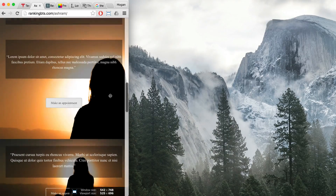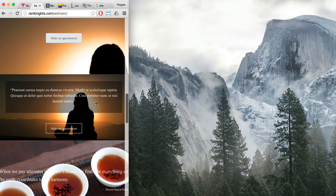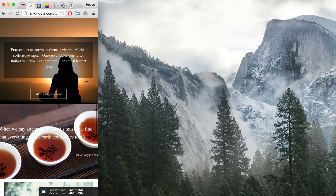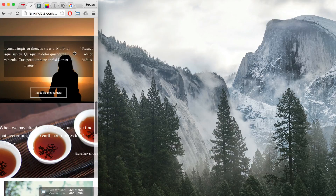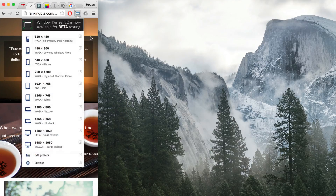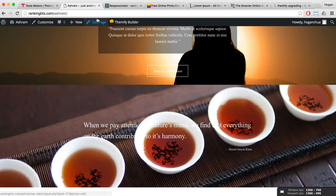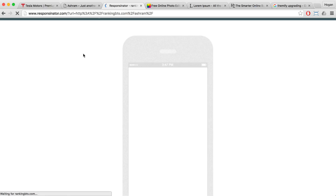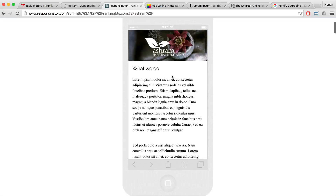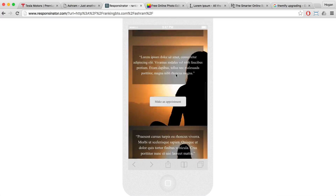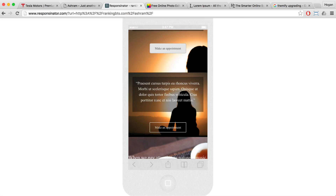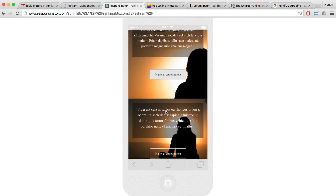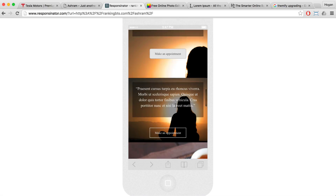At iPad sizing, that looks pretty good. Let's pull it in even further — that looks about good. To confirm, go to Responsinator and refresh the page, then scroll down. As you can see, this image looks much nicer than before because we've reduced the number of modules inside the actual row.